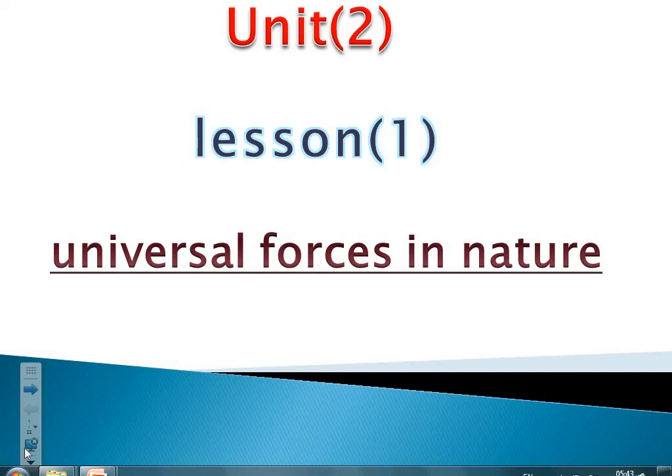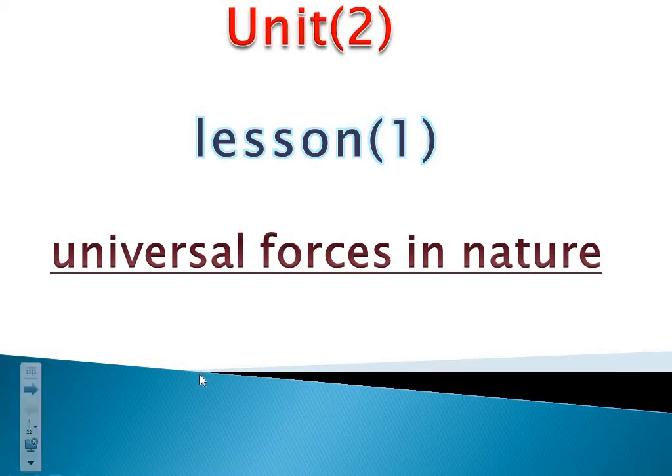Good morning, dear students. Today, insha'Allah, we will talk about Lesson 1, Unit 2, Universal Forces in Nature.